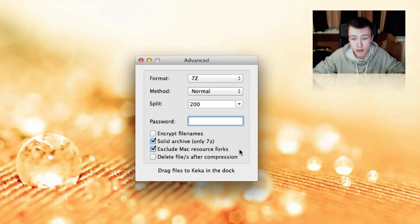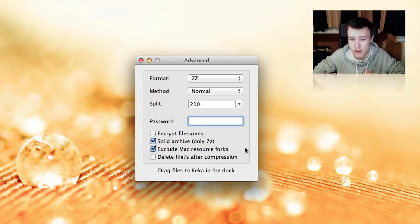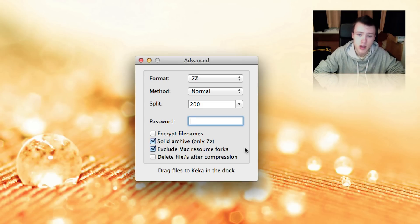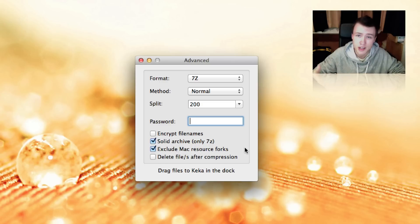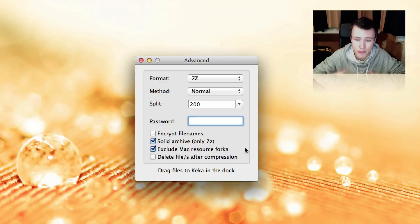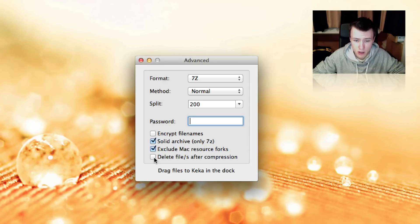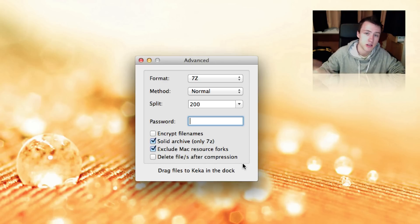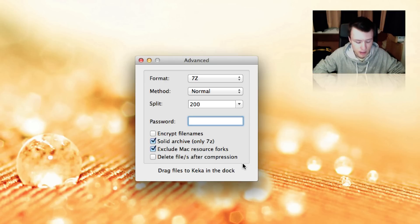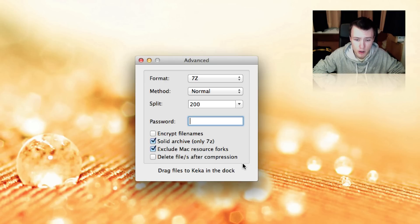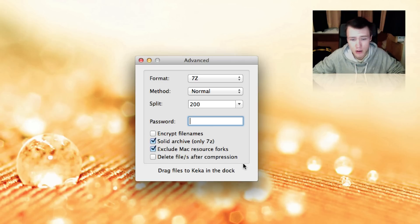Exclude Mac resource fork. I recommend doing that. It's really not necessary to include those, especially if you're going to share the file with Windows users. It's just going to add extra files and stuff like that. And of course, another optional option here is delete the files after compression. That's pretty straightforward. It will just delete your file once you've compressed it. So we're just going to leave that unchecked for now. And here you can go ahead and drag the file to Keka in the dock.